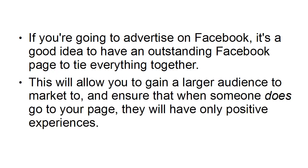This will allow you to gain a larger audience to market to, and it will ensure that when someone does go to your page, they'll have only positive experiences.